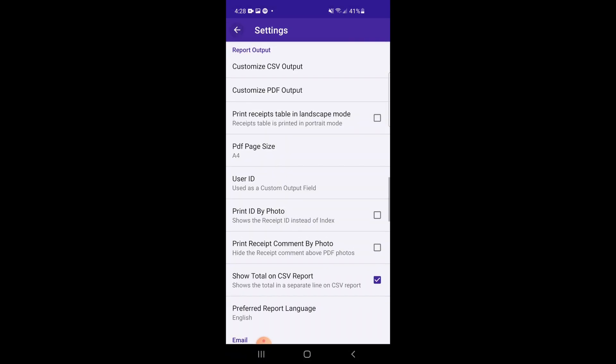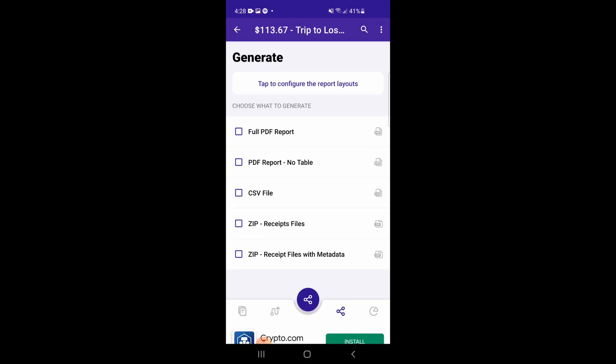Now let's generate our report. Tap the files you would like to generate. I'm going to make a PDF report and an Excel file. Then tap on the center purple button to generate the report files.